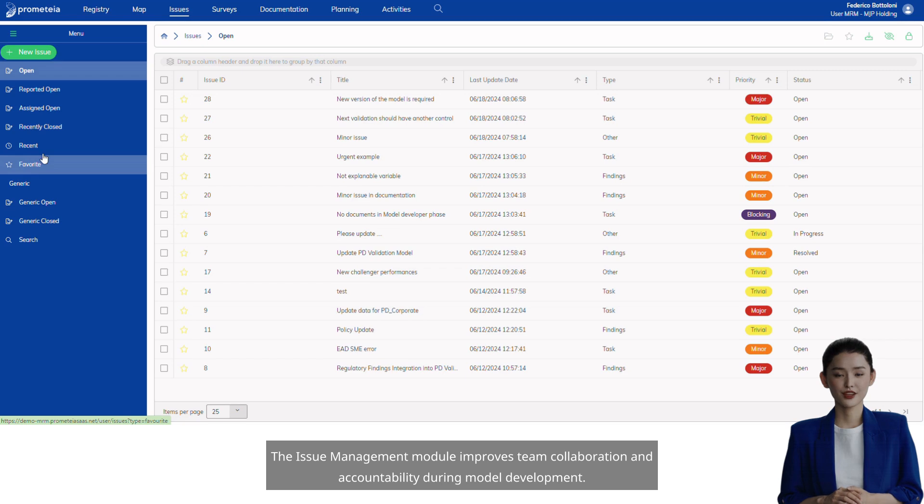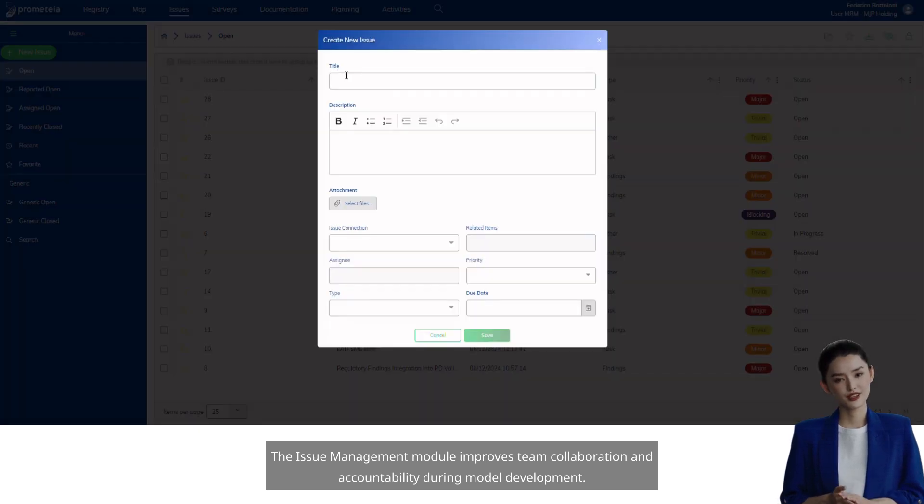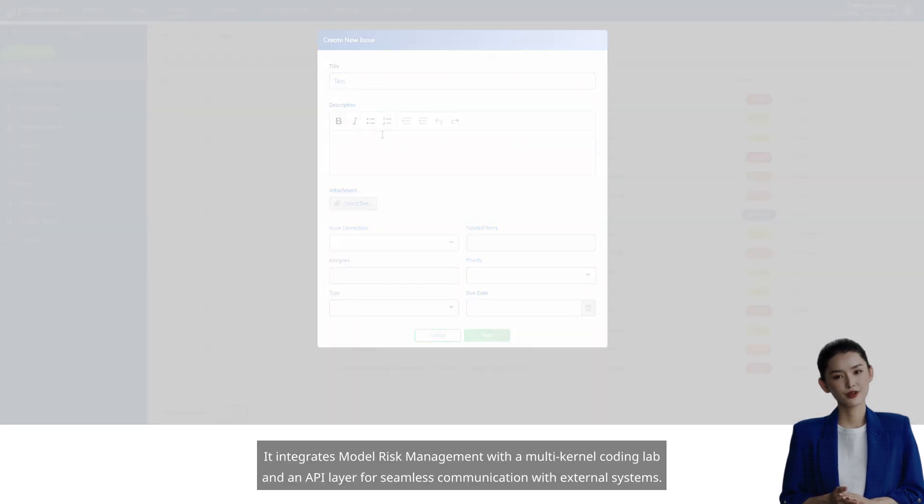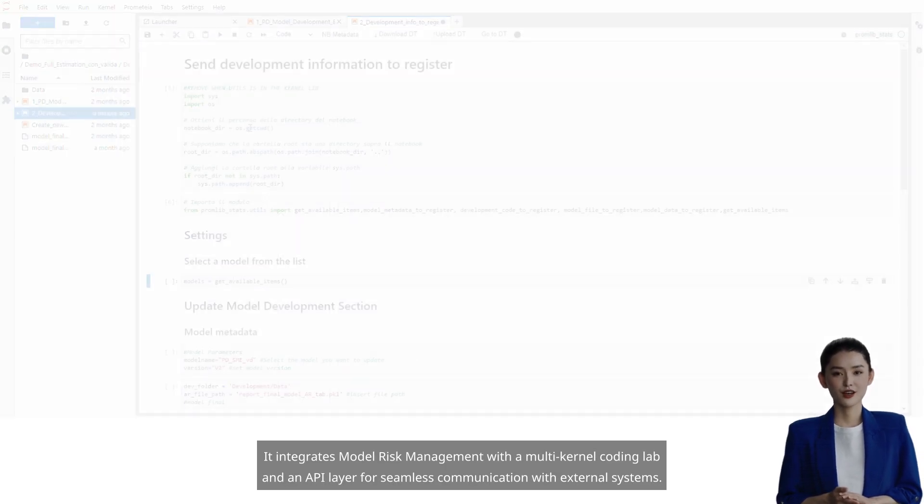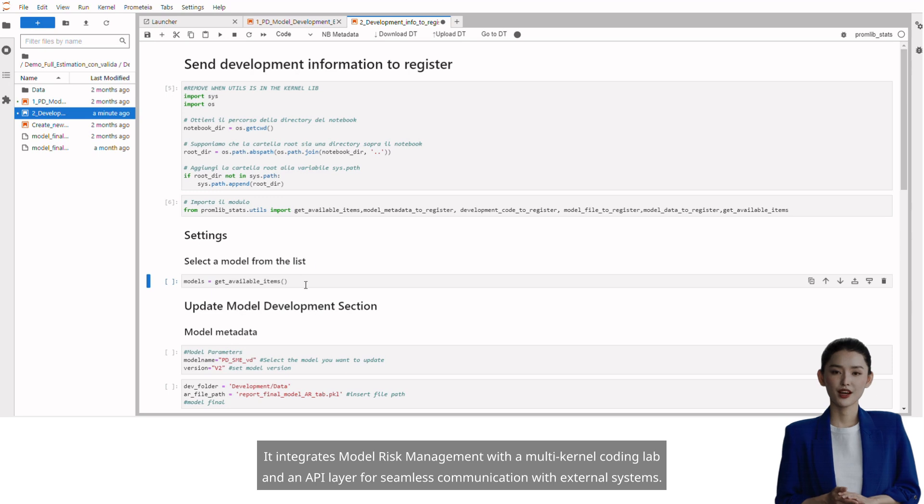The Issue Management module improves team collaboration and accountability during model development. It integrates model risk management with a multi-kernel coding lab and an API layer for seamless communication with external systems.